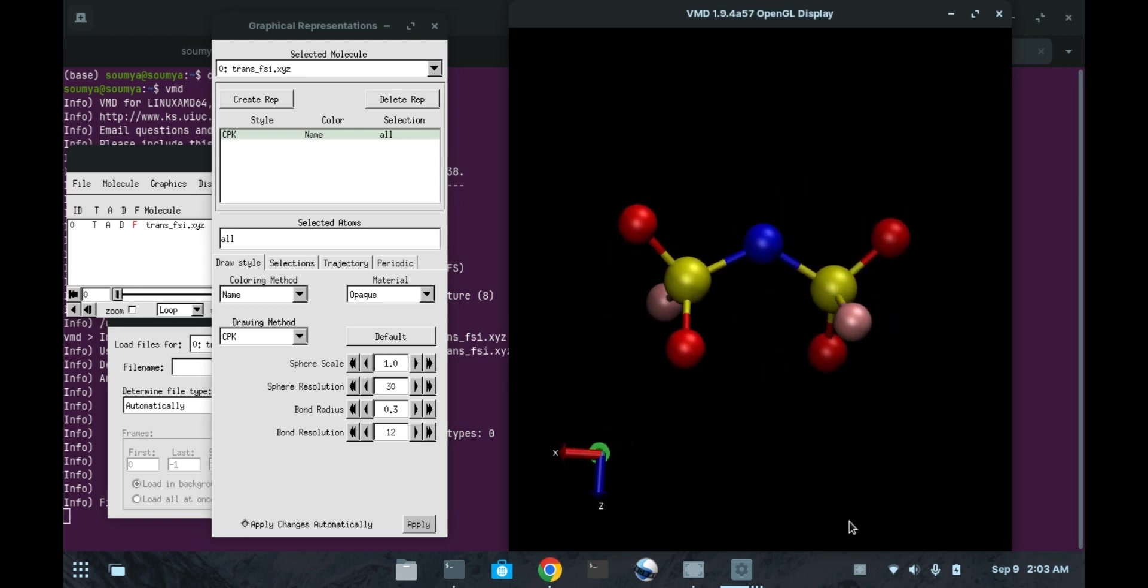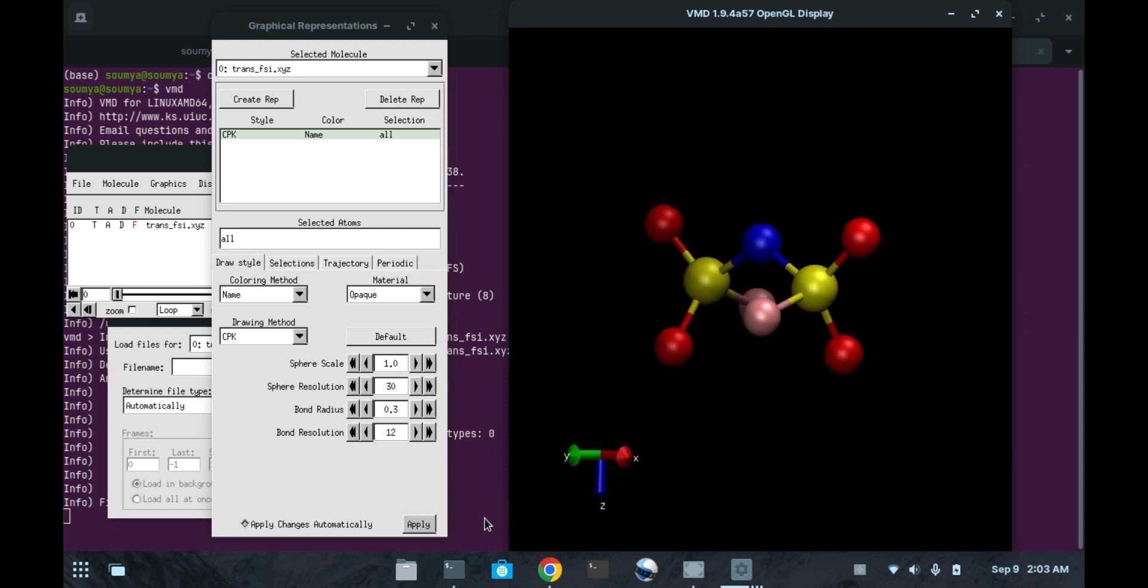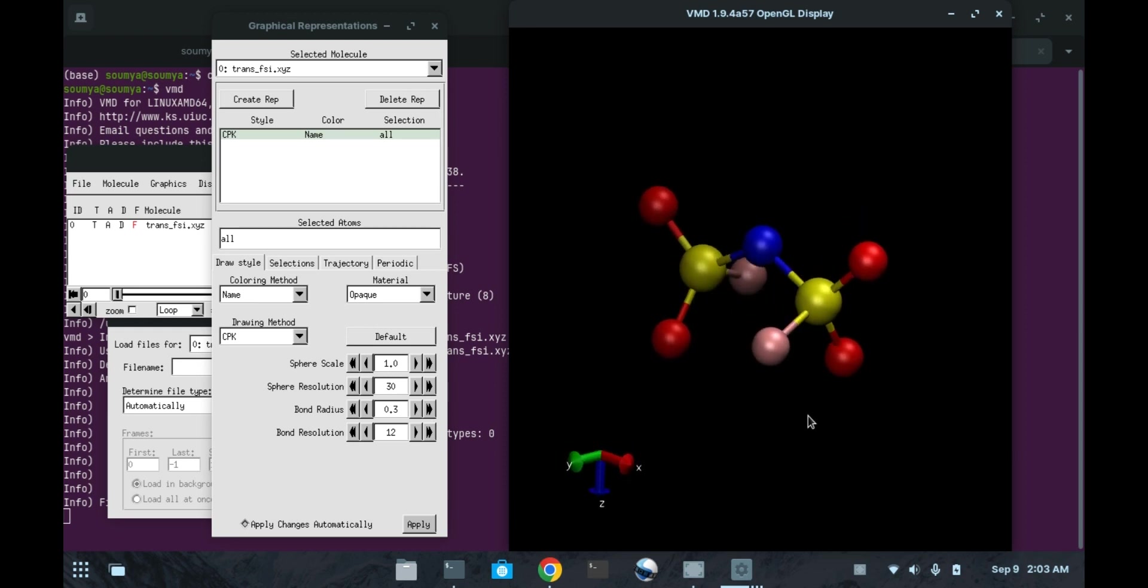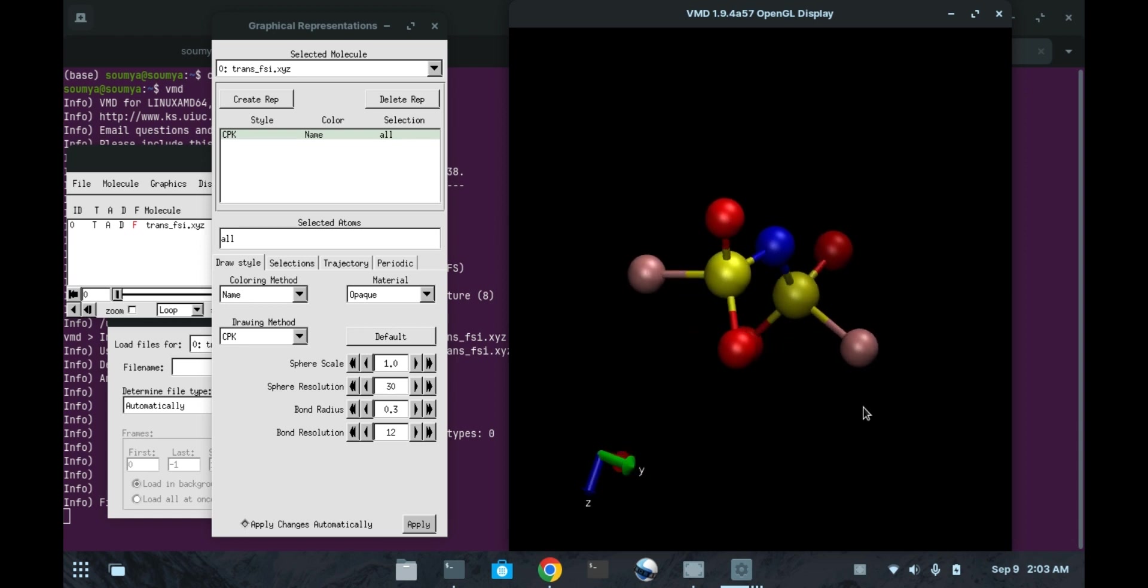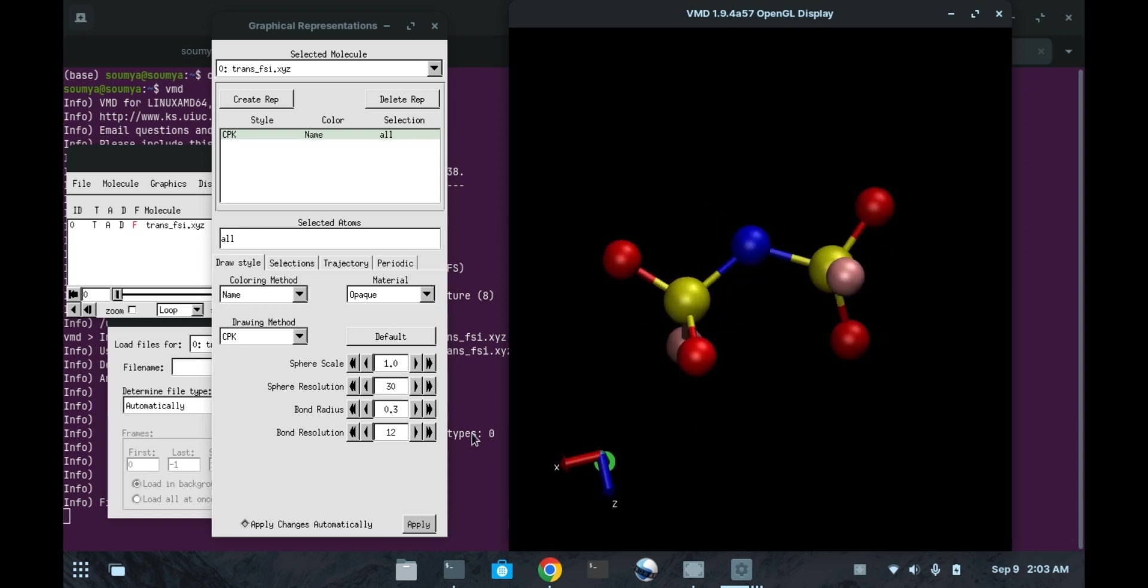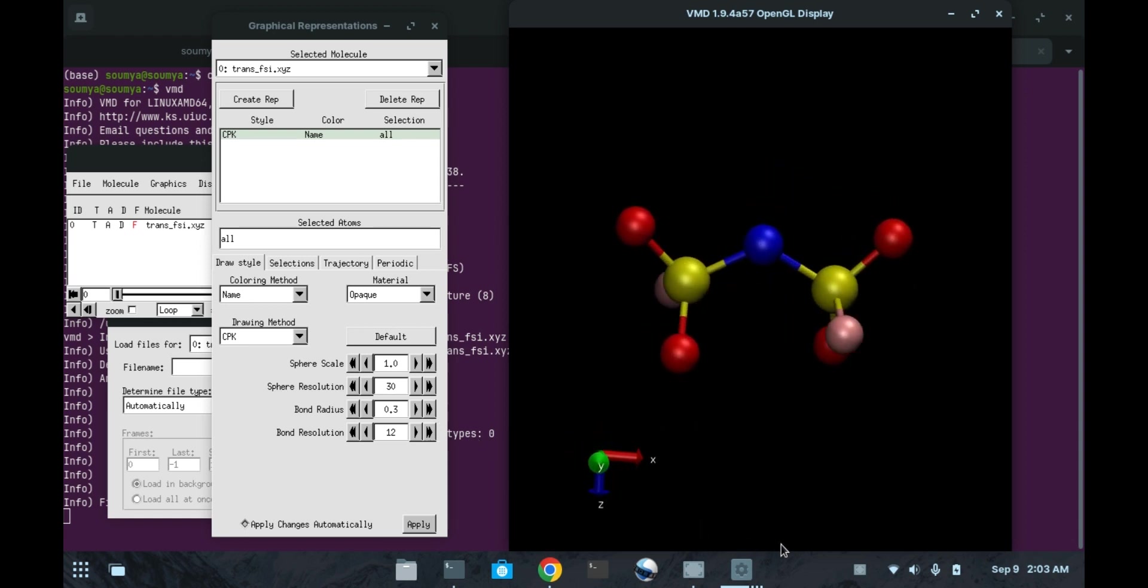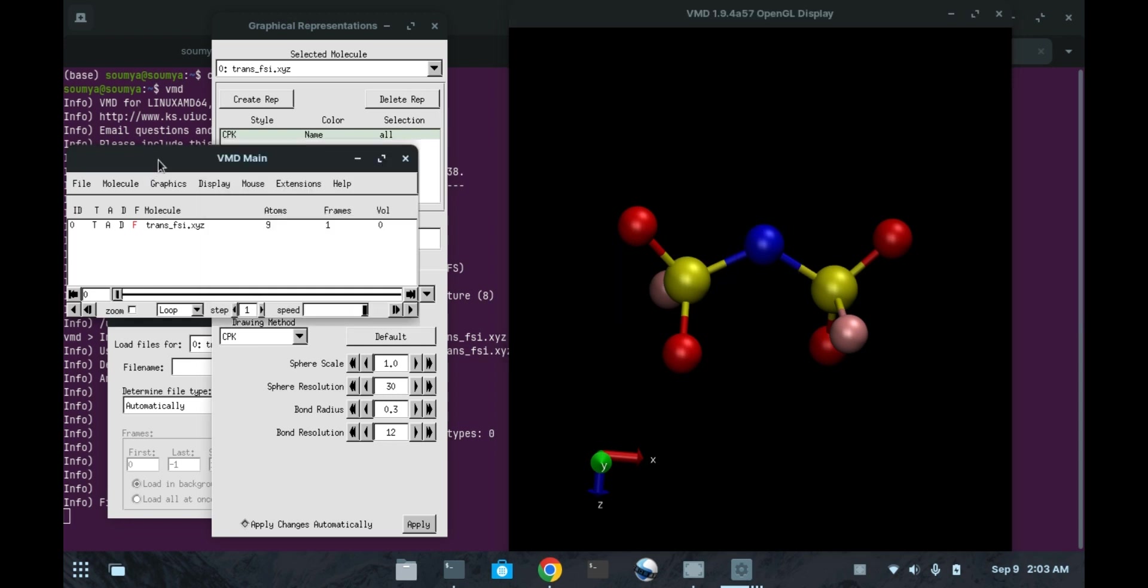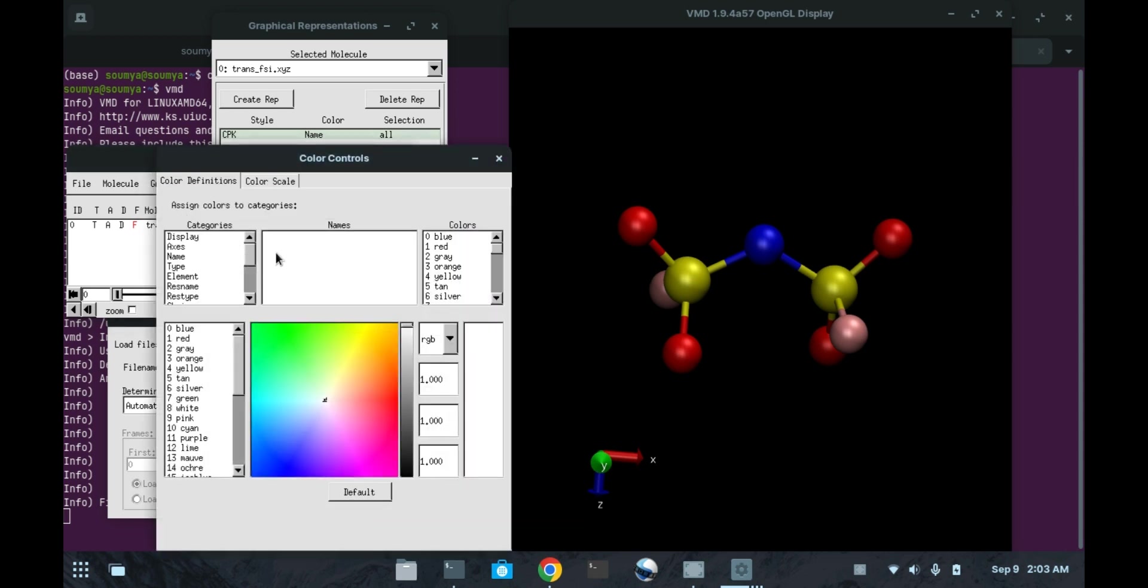Now this molecule is looking somewhat good. We can change the color of the molecule. Here various colors are showing. If you want to change this, you can go to graphic then colors.